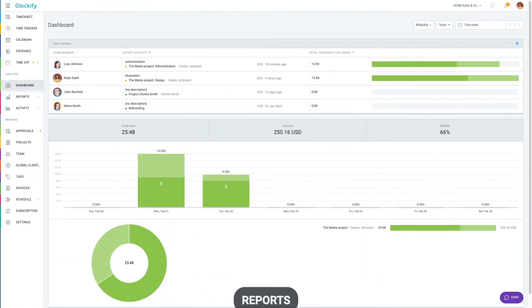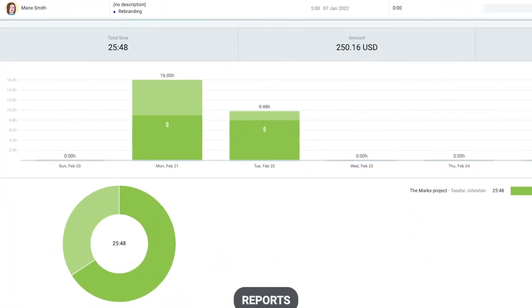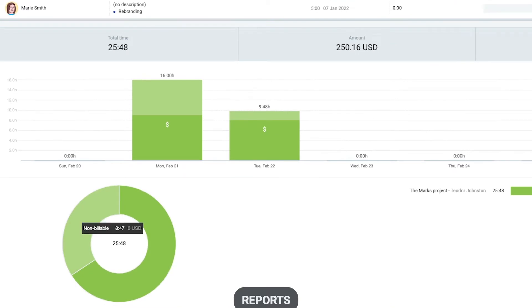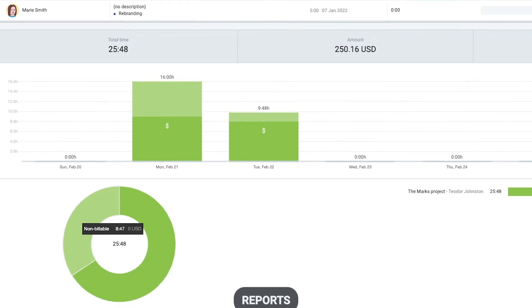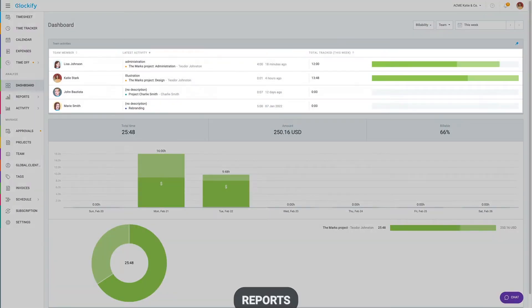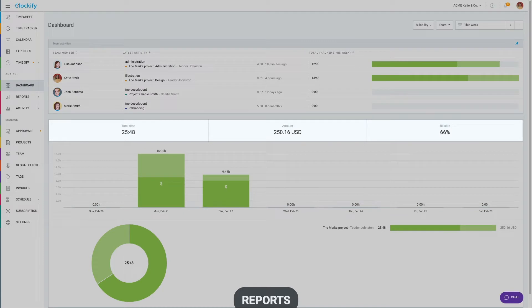Let's now cover reporting. Dashboard shows you a breakdown of billable versus non-billable hours across days and projects, and how much you've earned in the selected time period.